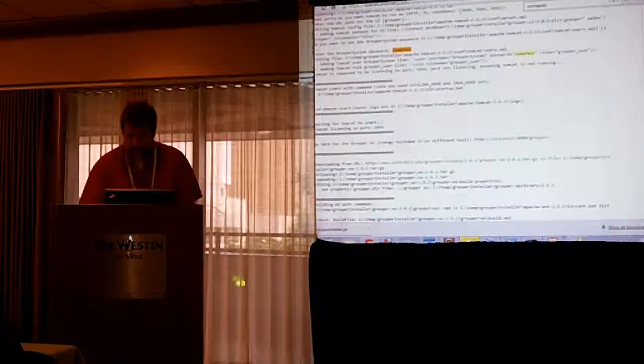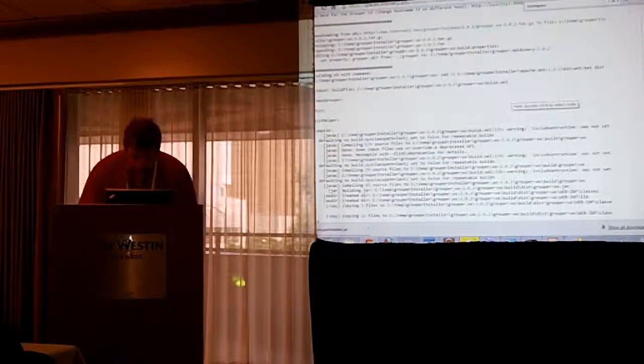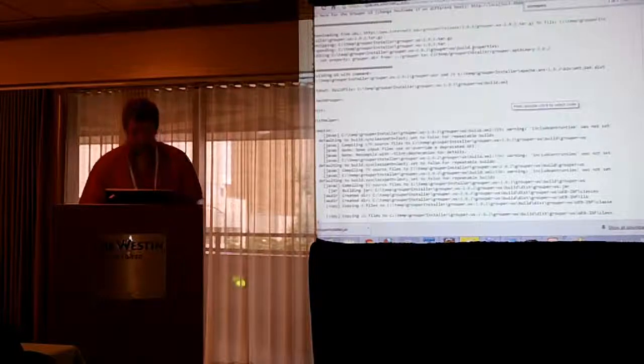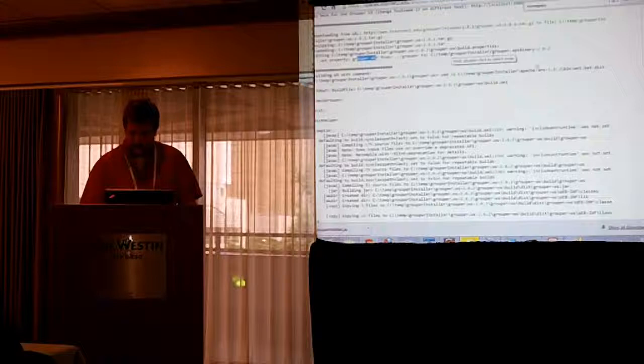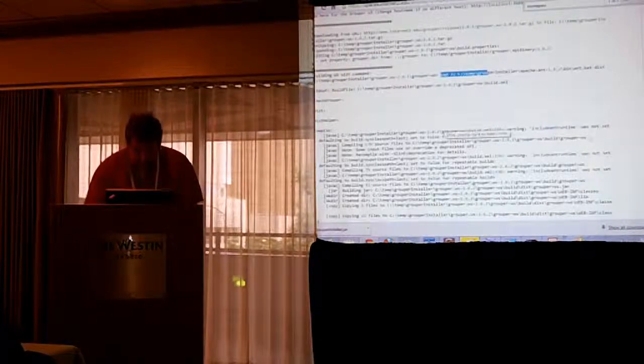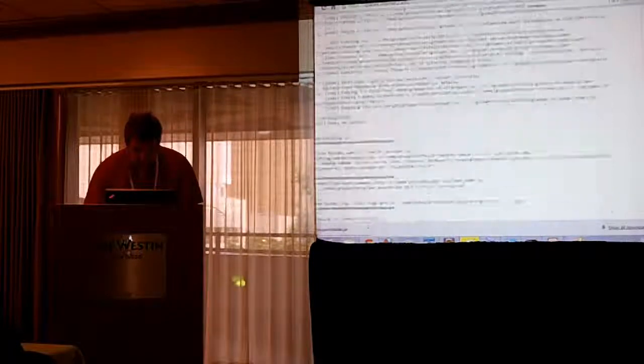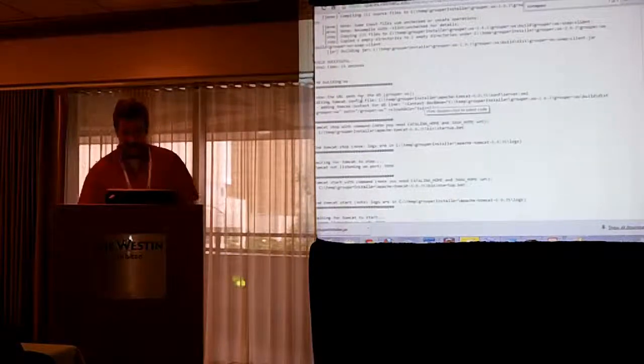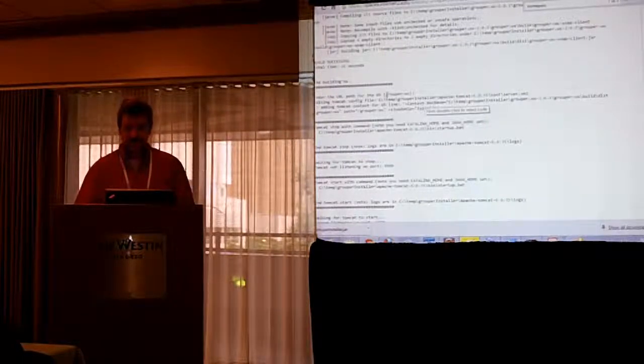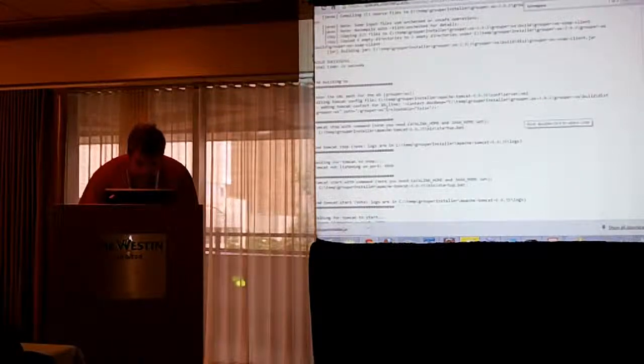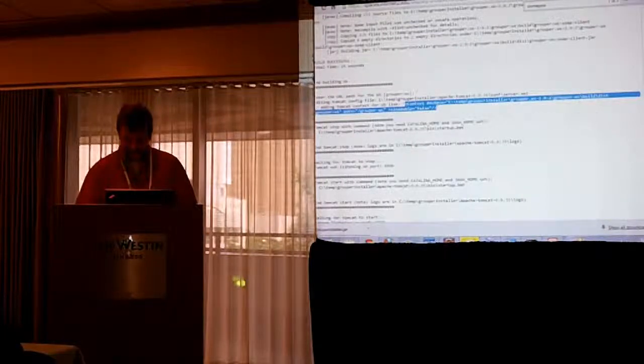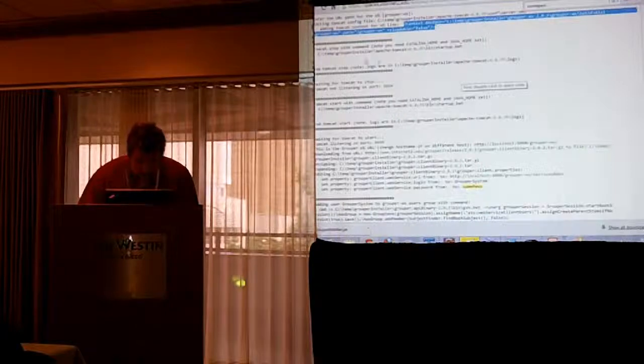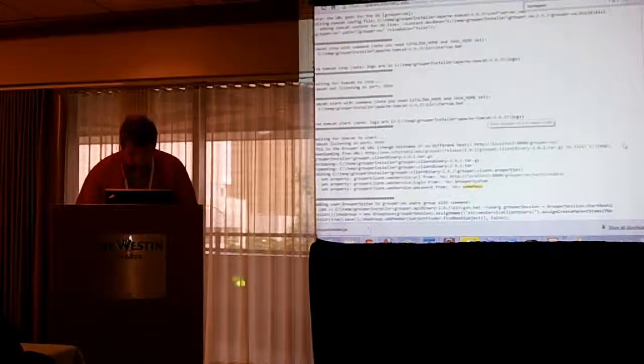Then it's going to download the web service. And it's going to expand that. And it's going to edit the build properties to set the grouper directory to wherever the installer expanded that. Then it's going to build the web services. Then you can customize what you want your URL to be the web services. In this case, the default is grouper-ws. Then it's going to tell tomcat where that WAR file is. And it's going to stop tomcat and start it again and make sure it's listening.